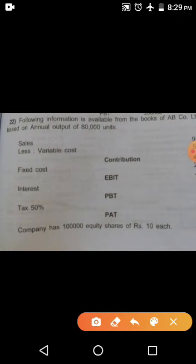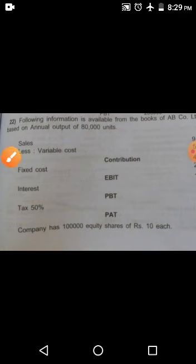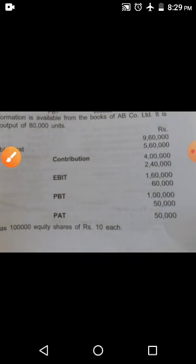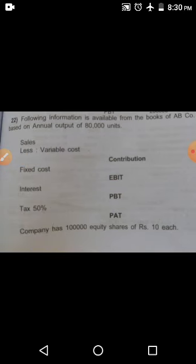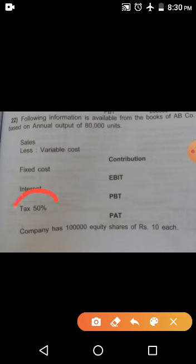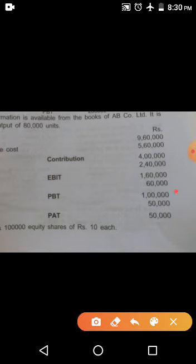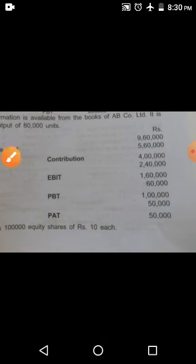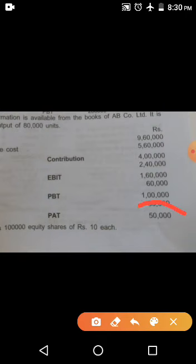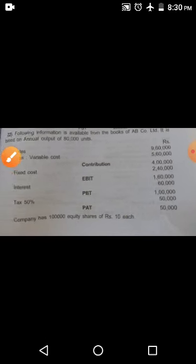Next, interest deduction — deduct 60,000. So PBT, that is profit before tax, is 1,00,000 rupees. In this problem, tax is also considered. Tax deducted is 50,000. So profit after tax — PAT — is 50,000 rupees. This is the problem.